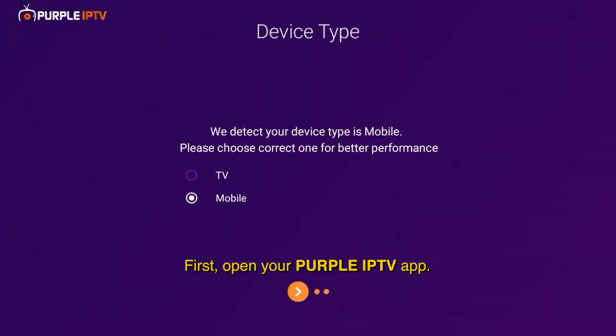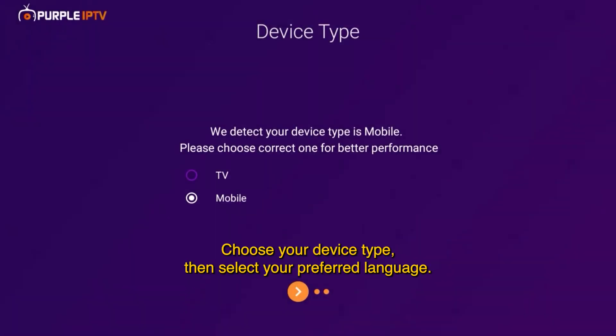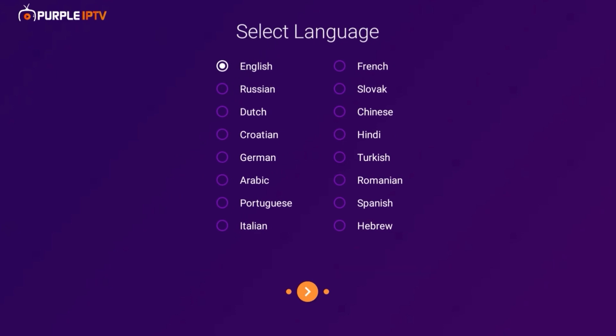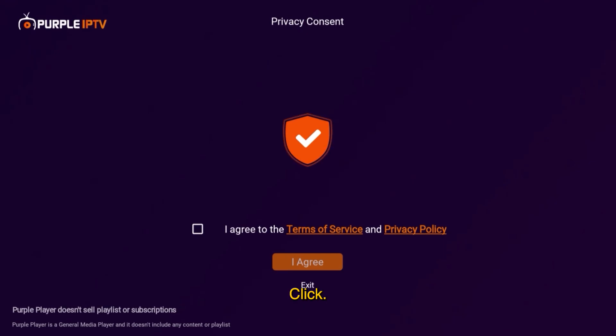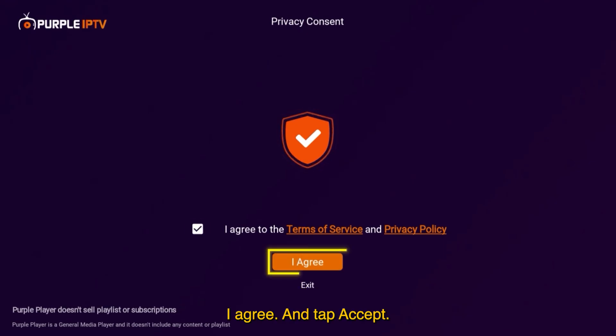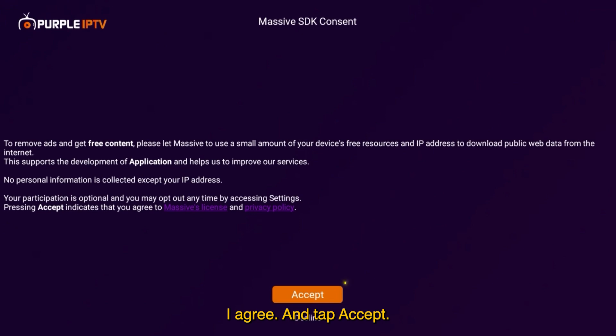First, open your Purple IPTV app. Choose your device type, then select your preferred language. Click I agree and tap accept.